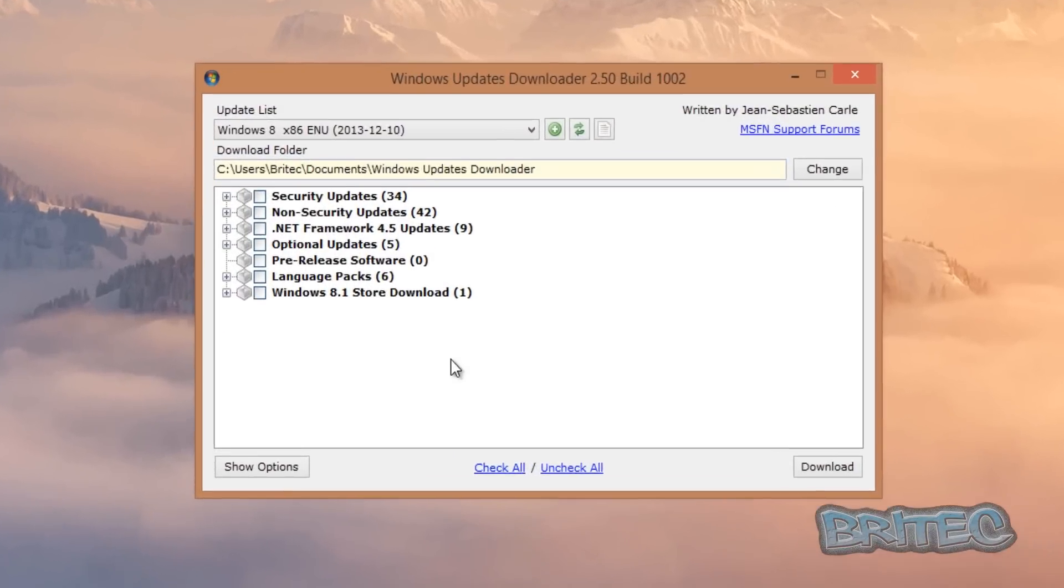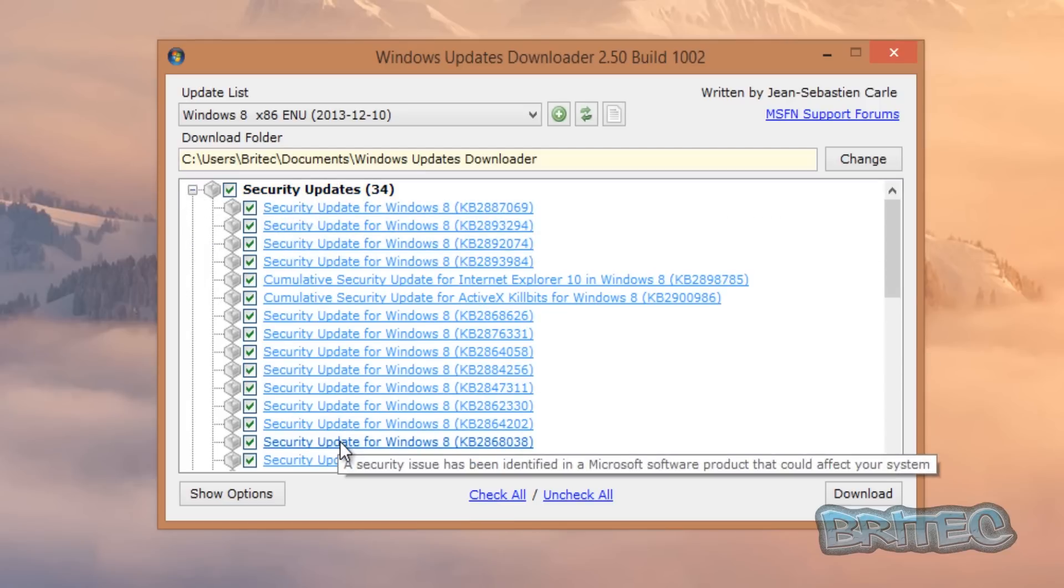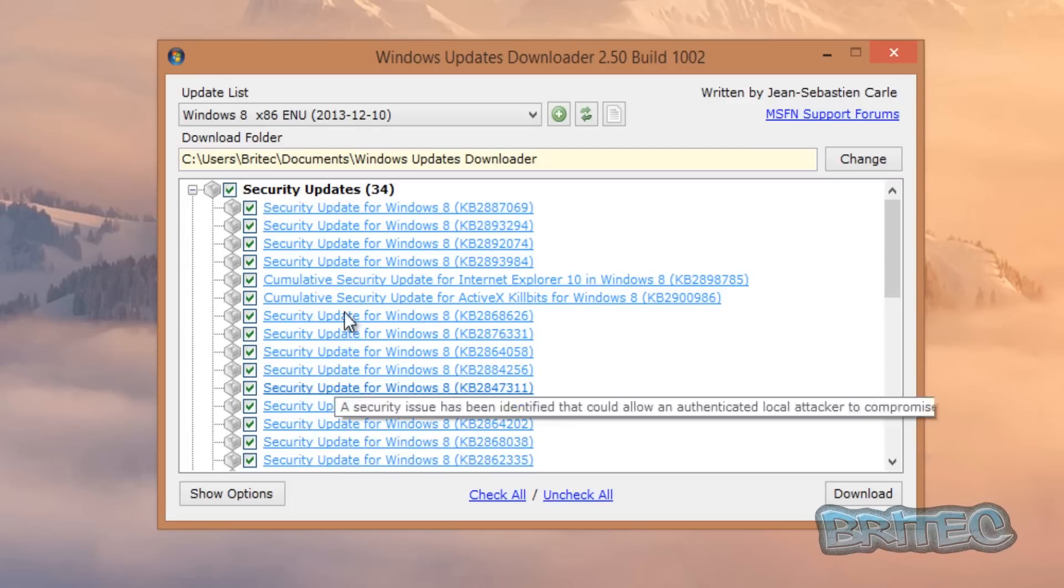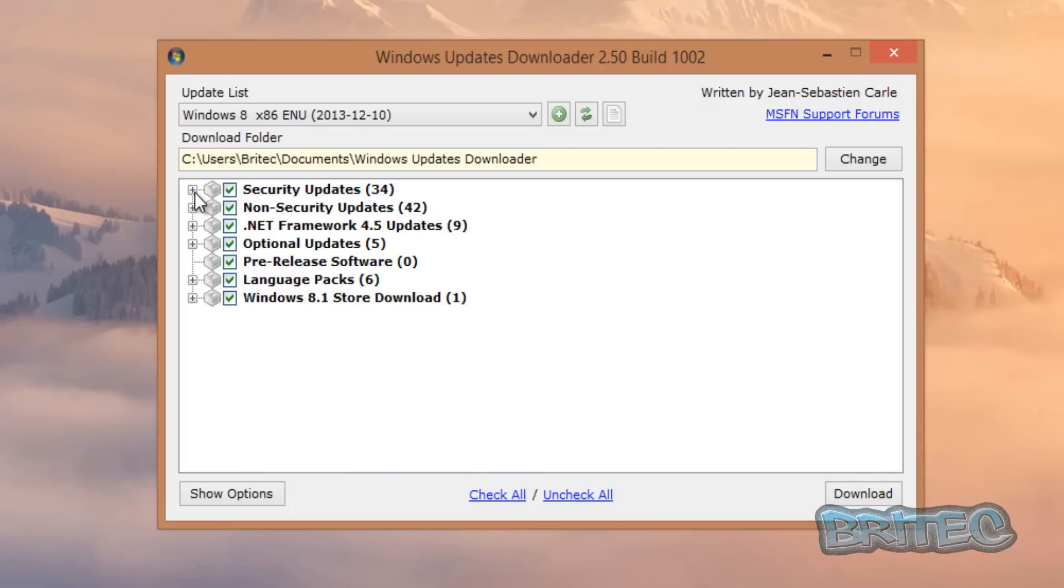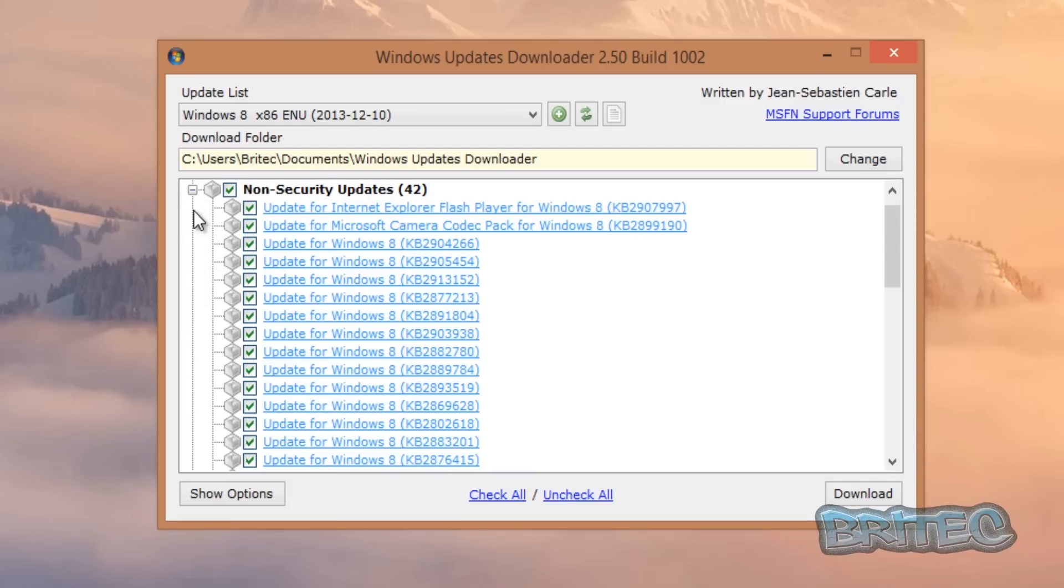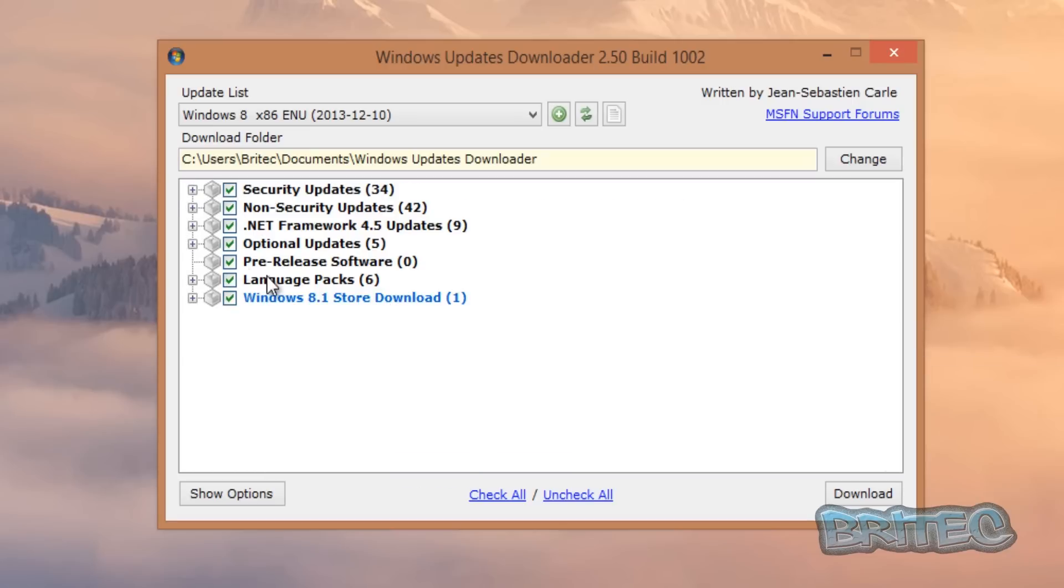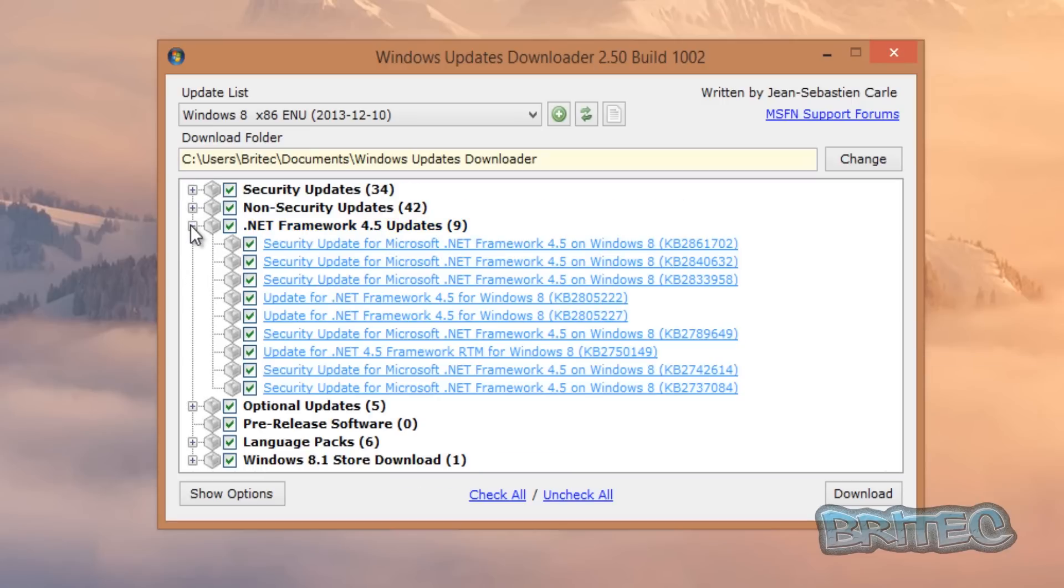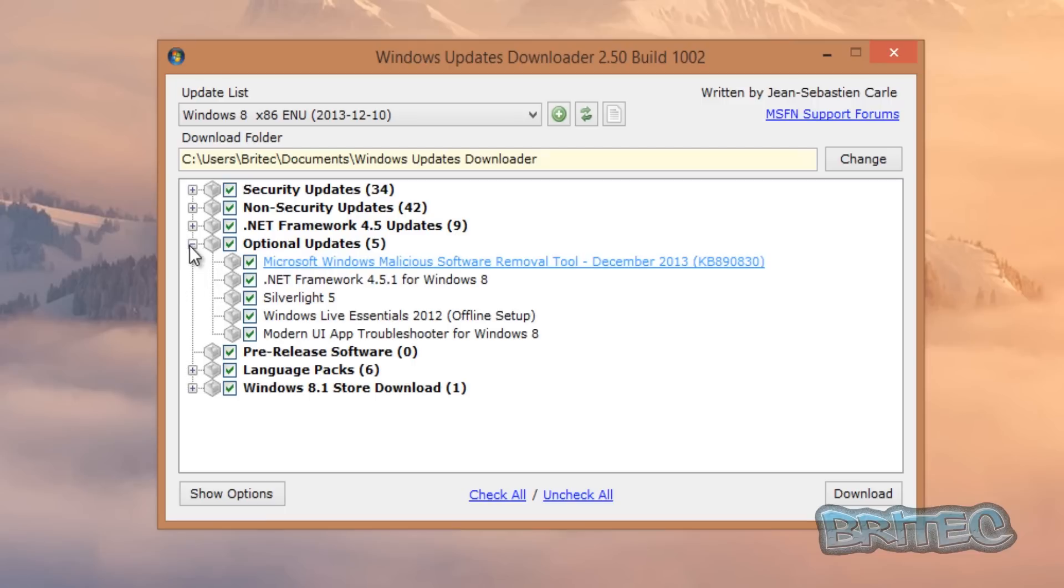So let's fire this up. Now once we fire it up, you can now see all the updates for Windows 8.1. So if you want to get these all down, we need to do is check all. You can see the security updates here can list them all—they're all listed here, there's 34 of those. And you can see non-security updates—42, .NET Framework.